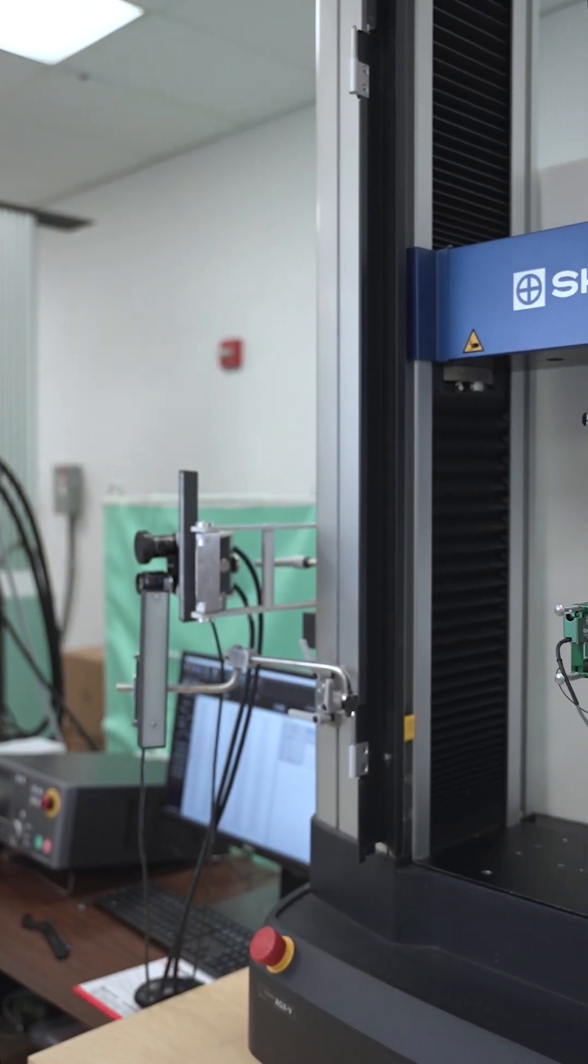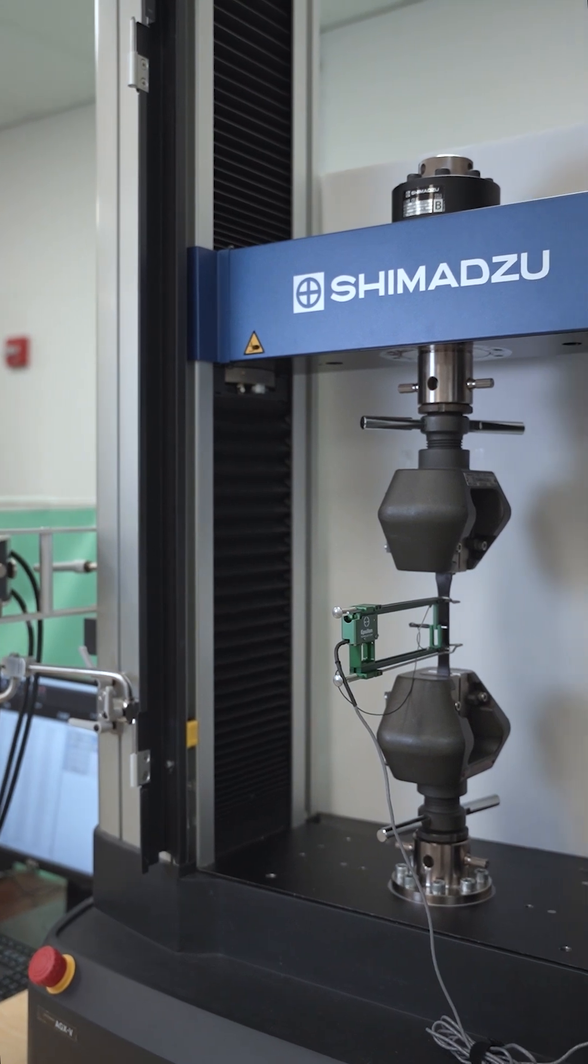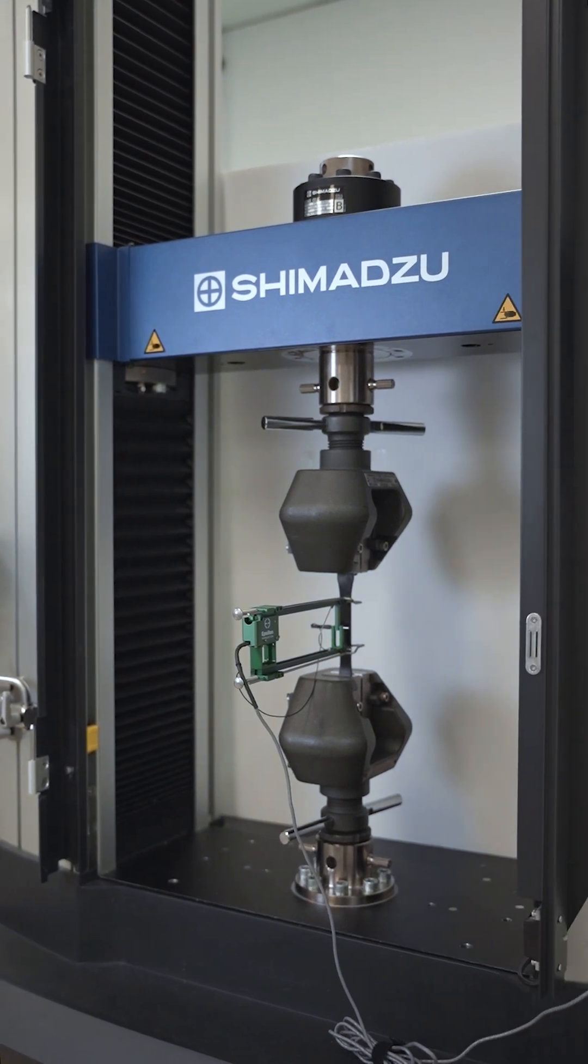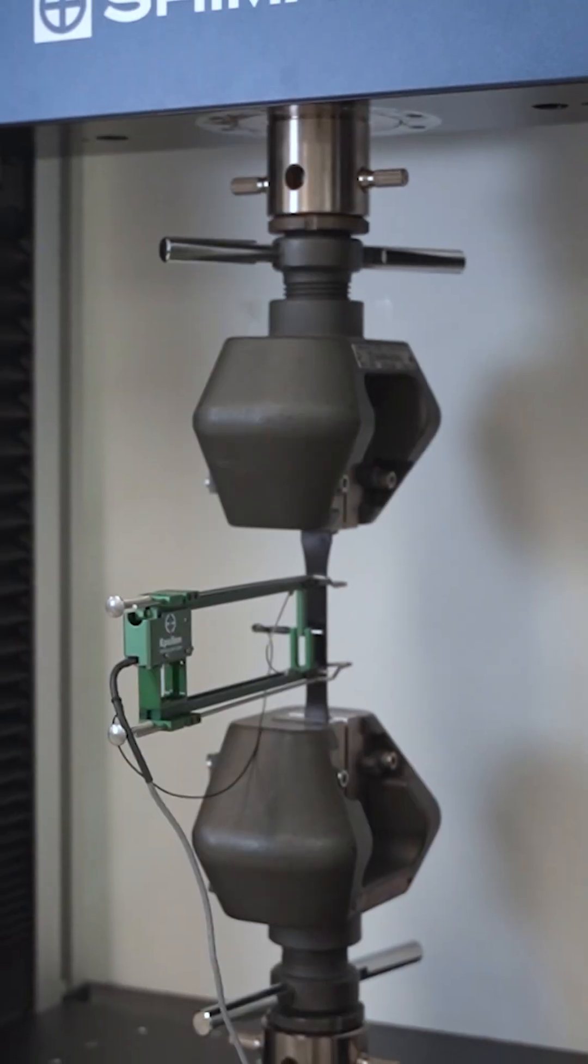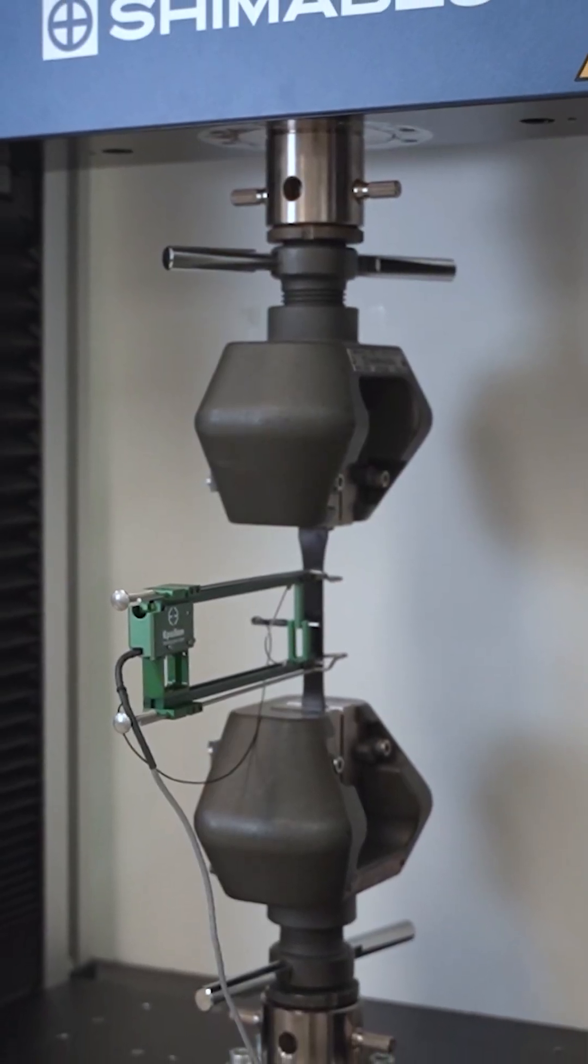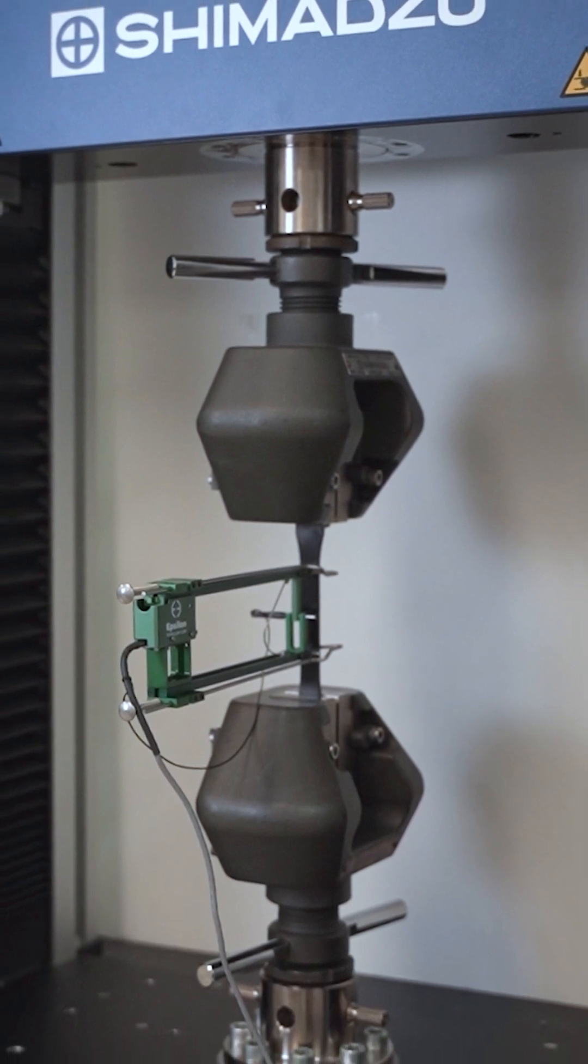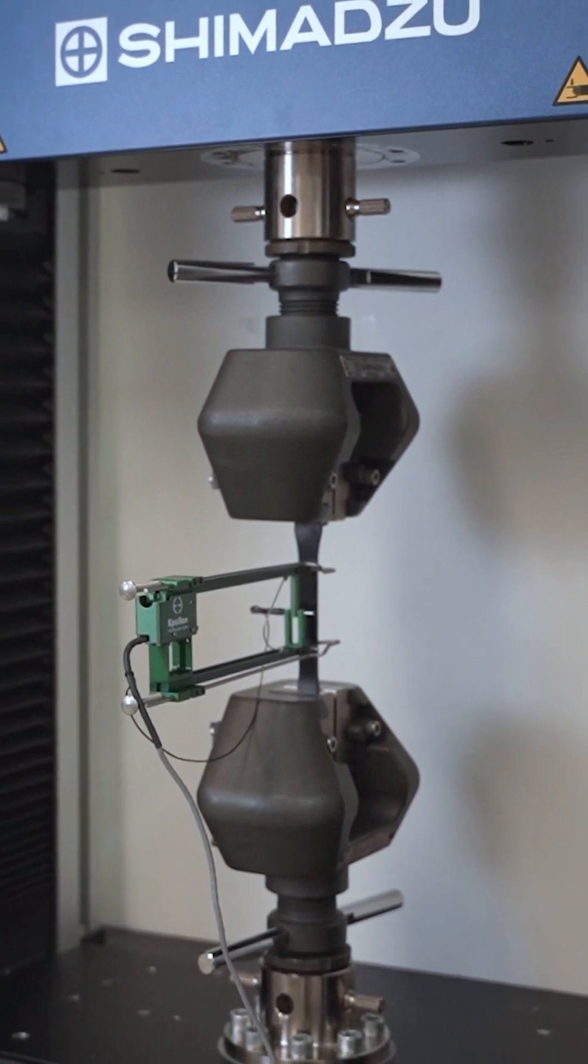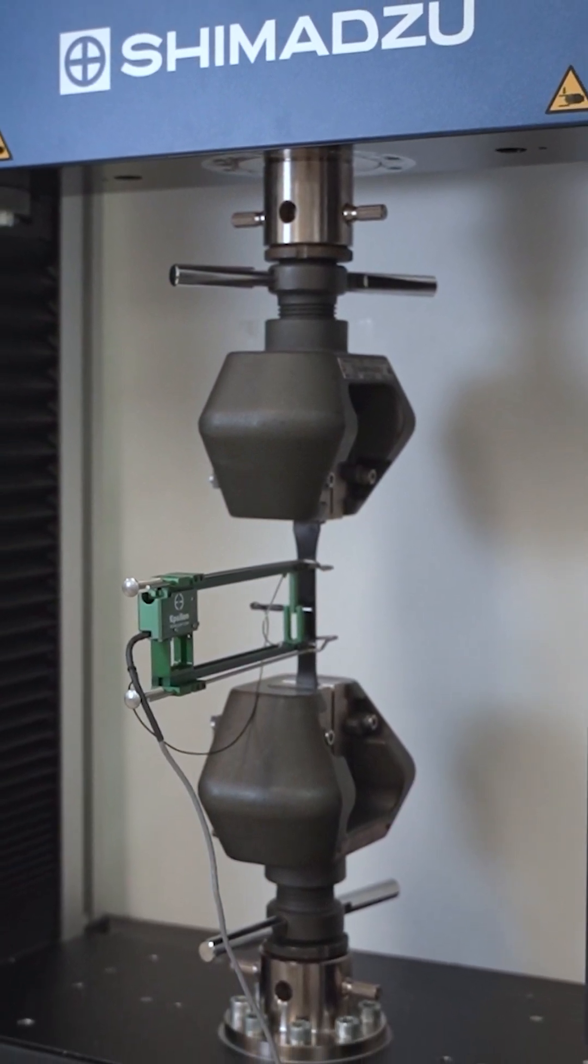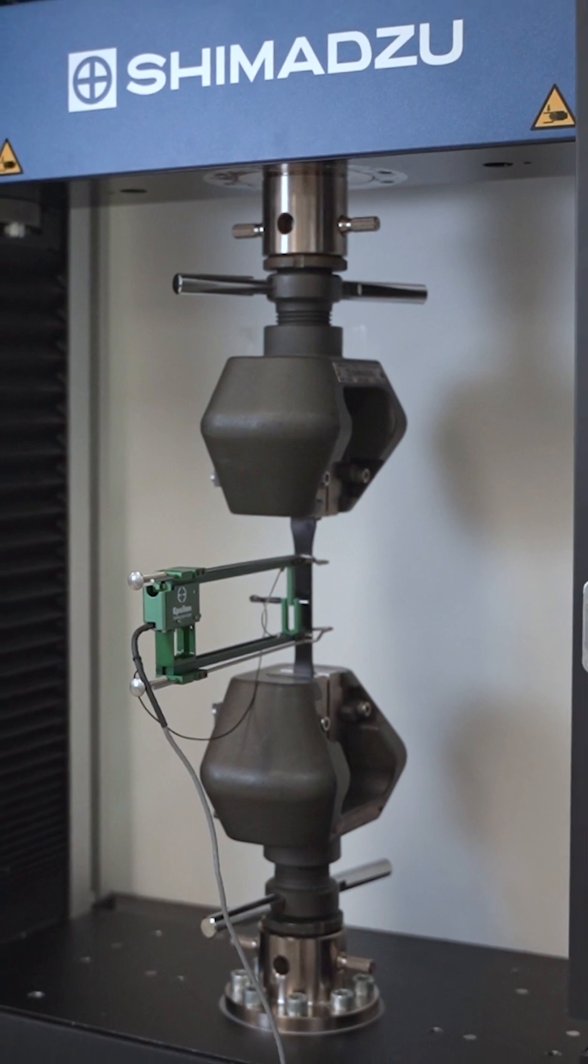The standard can be performed on a tabletop universal testing machine such as Shimadzu's AGSX or AGXV2 with an appropriate load cell, typically 10 kilonewtons, and grips, most commonly pneumatic or non-shift wedge grips.